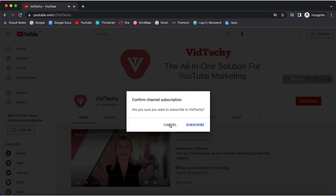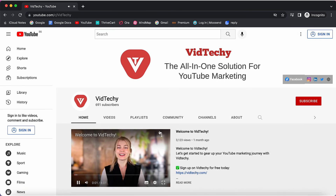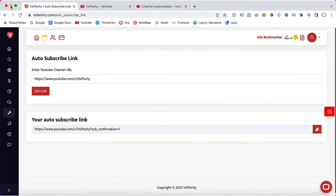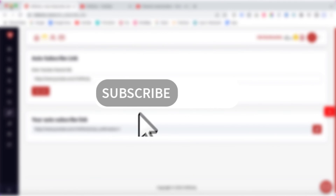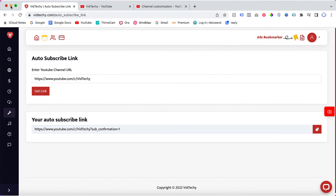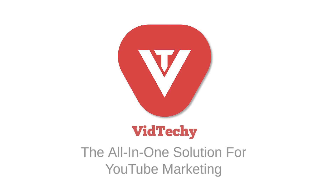Just copy and use the generated link wherever you want. When someone clicks it, it will automatically show the subscribe pop-up. This is the second method to generate your auto subscribe link. I hope this tutorial is helpful — please subscribe to our channel for more useful YouTube marketing videos. Thanks for watching.